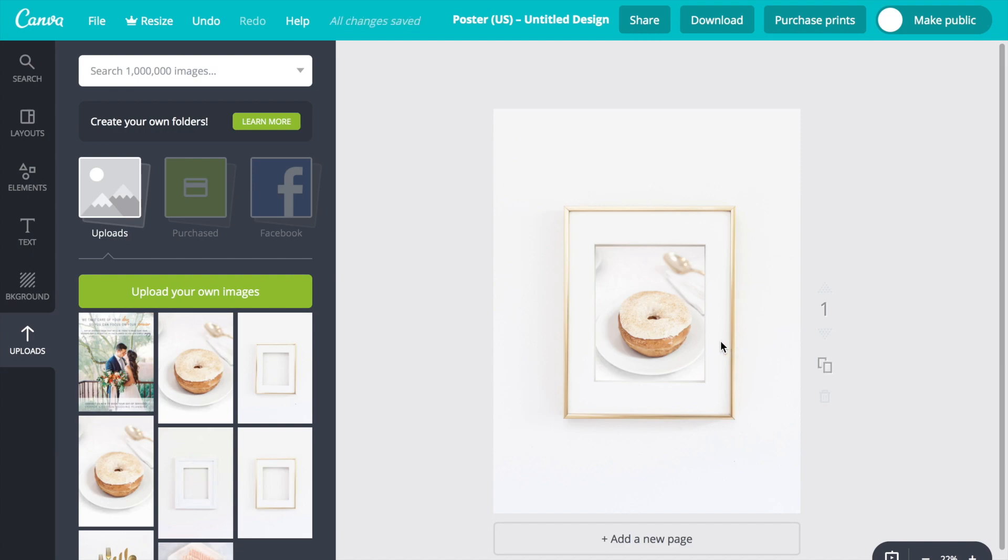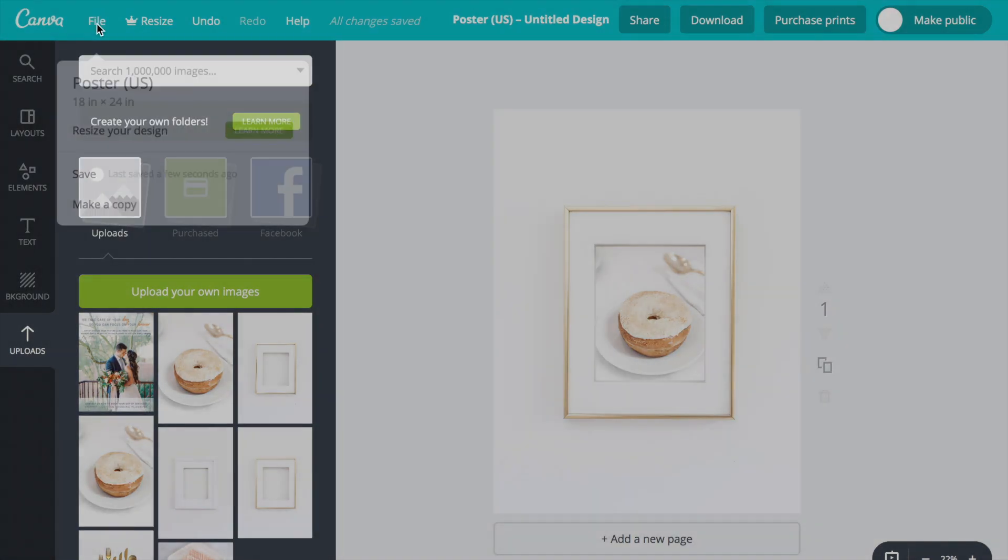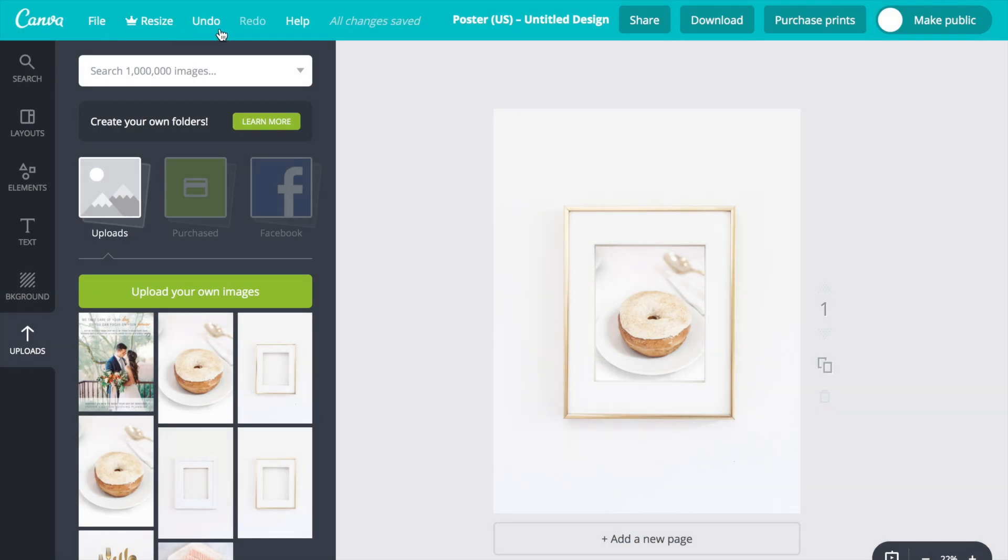Now that we have the mockup the way that we want it to look, we're going to go to the toolbar at the top and there are several options. If you go to file, it allows you to save it to the Canva website for you to go back and edit later. You can resize it.